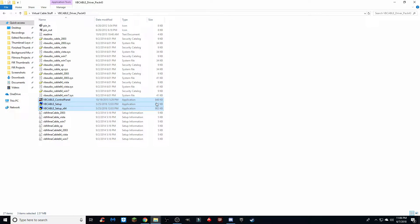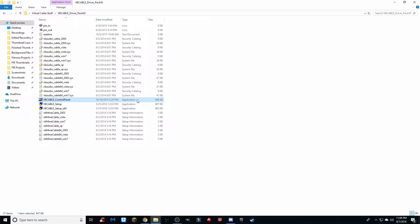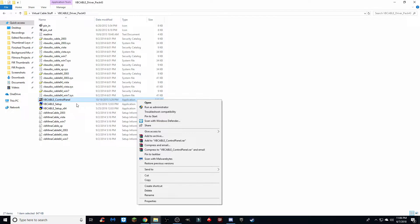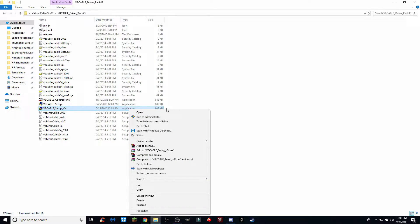These are application-type files — none of the other ones are applications, so you're going to focus on these three files in particular. Right-click on them individually and run as administrator. This will run the VB Cable control panel. You're going to want to do that for all three of these to get the program going and ready to go.